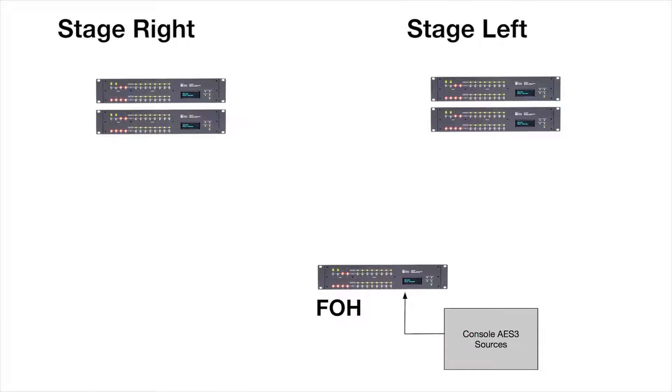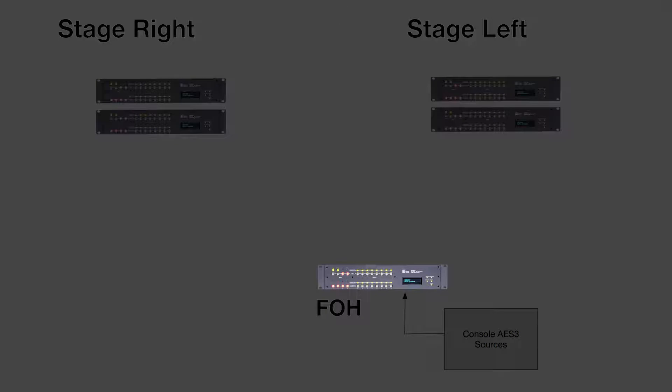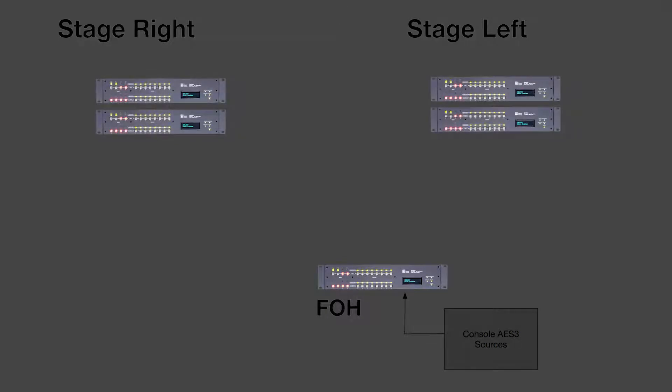Five Galaxy 816 processors are used: one as a master, the others as satellites.